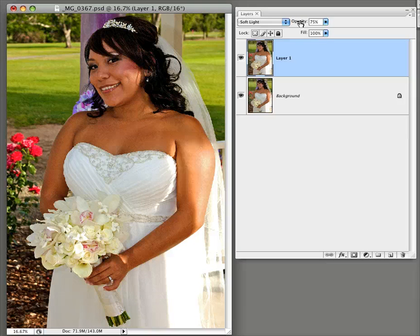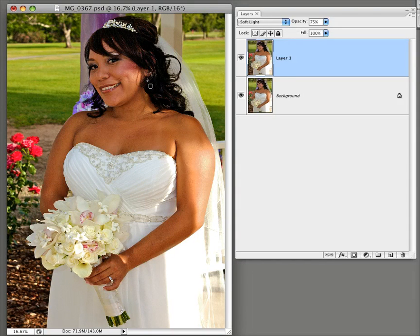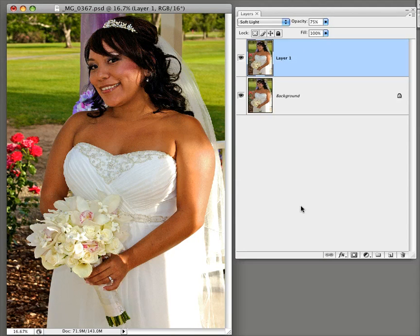I do this to almost all my photos, particularly the ones I'm going to be printing out or sending to a client. I just bring it into Photoshop CS3, go to blend mode, and go to Soft Light — and boom. You could also do some softening effects, but that's another tutorial. This is a really quick, down-and-dirty way of boosting color in a photo.